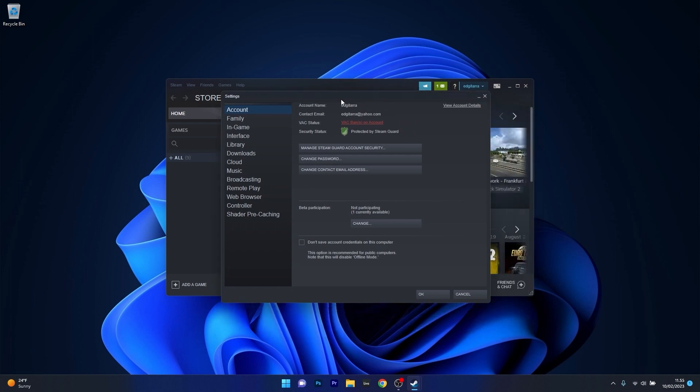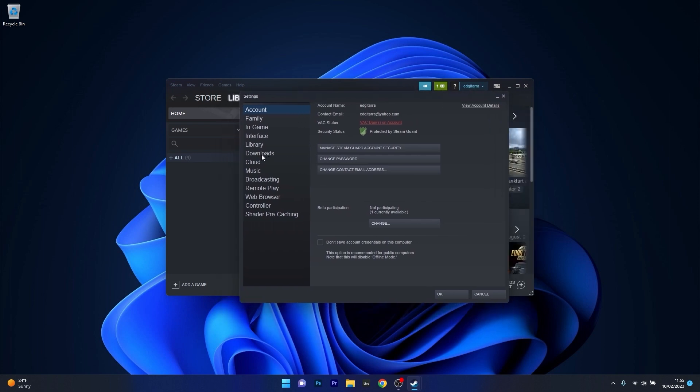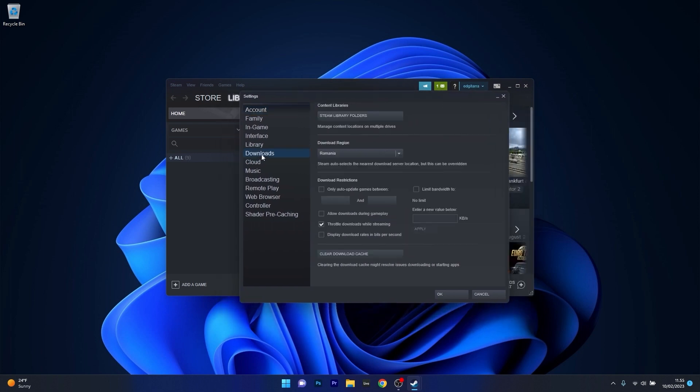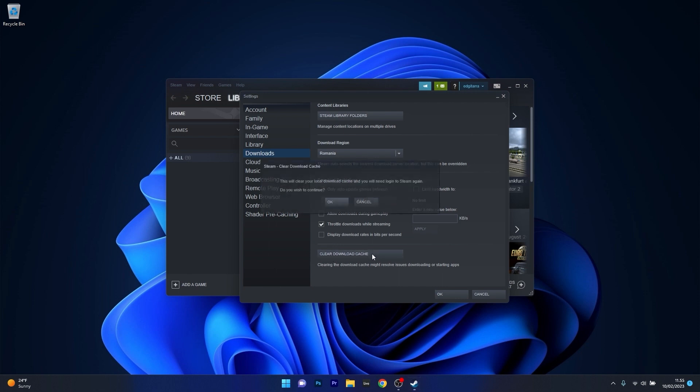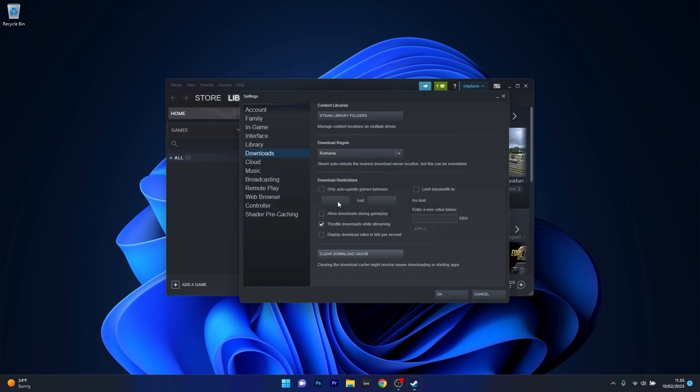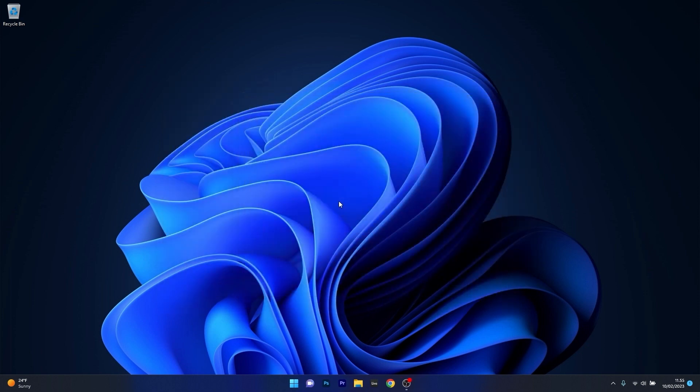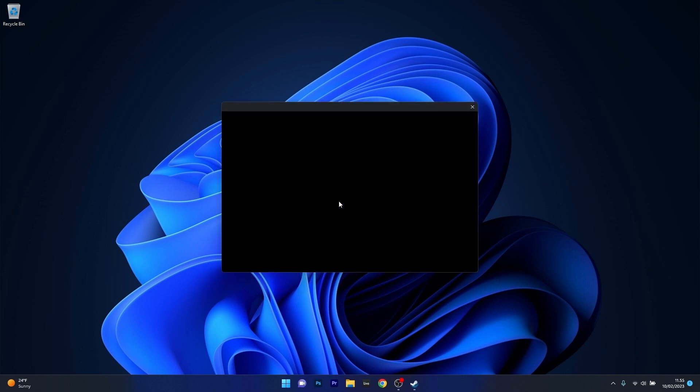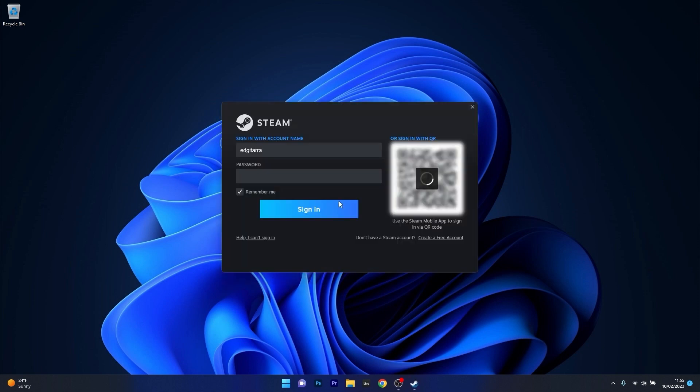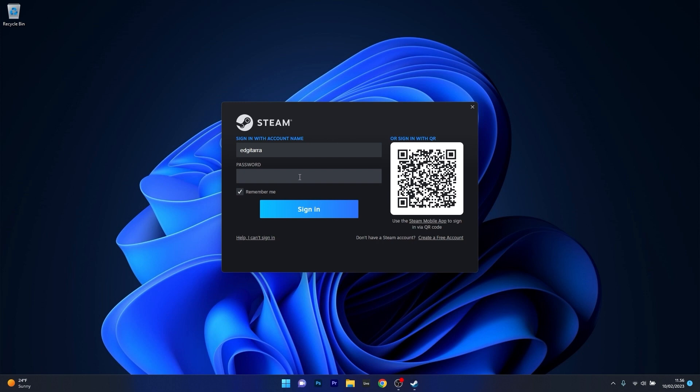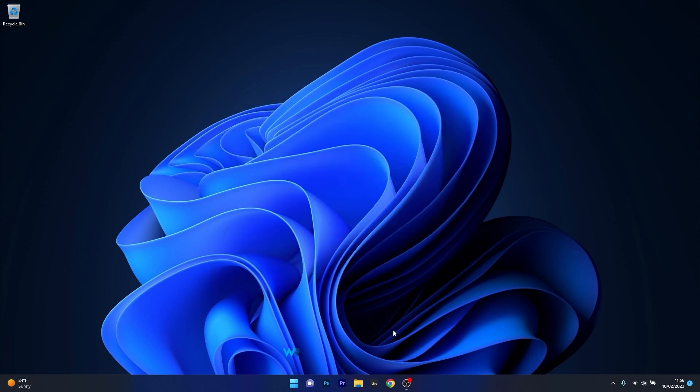Now in here on the left pane make sure to click on the downloads option and afterwards you have on the right side a button that says clear download cache. So make sure to click on this button, then once again confirm by clicking on the ok button and wait until Steam will clear its cache. Now you'll see that it will restart and then you have to log in once again and then you can check if the problem still persists.